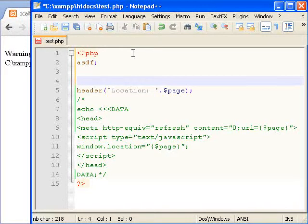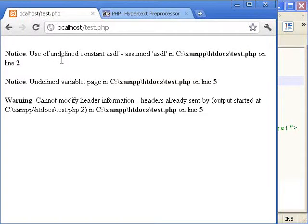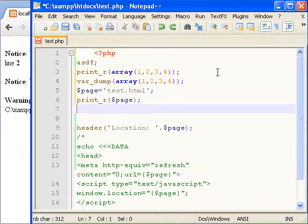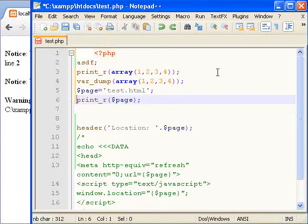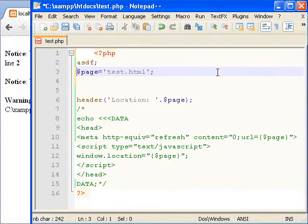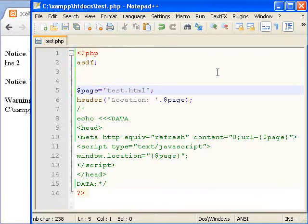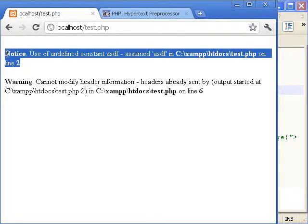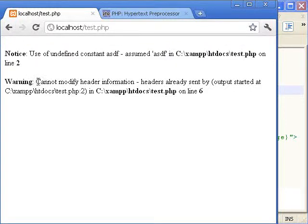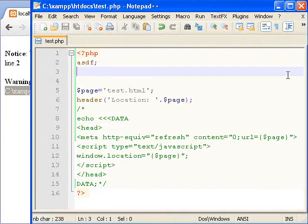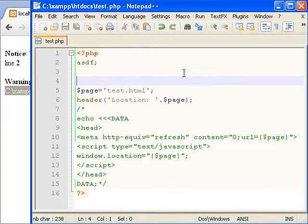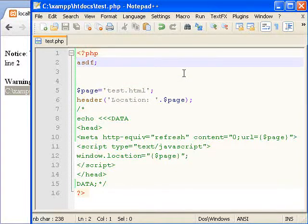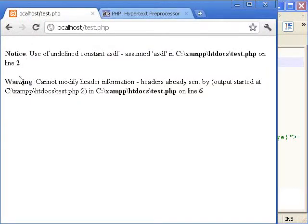Because the e notice will output to the browser, thereby the output to the browser will generate an error for the header. I'll show you that. There we go, so undefined constant asdf and because this here was output to the browser which you can see it causes this error here.